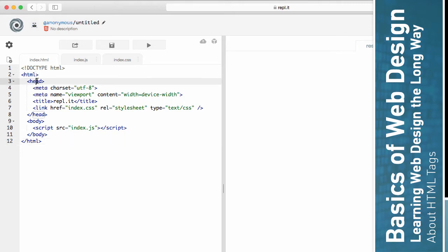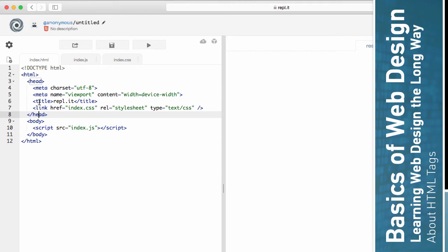And you have the same thing here. You have this head tag, and you have this head tag here with the slash in front that closes it, and together they are the head element. Same thing with the title. This plus that equals the title element.